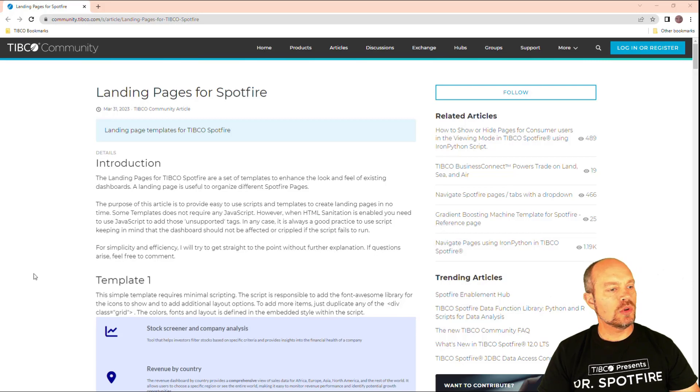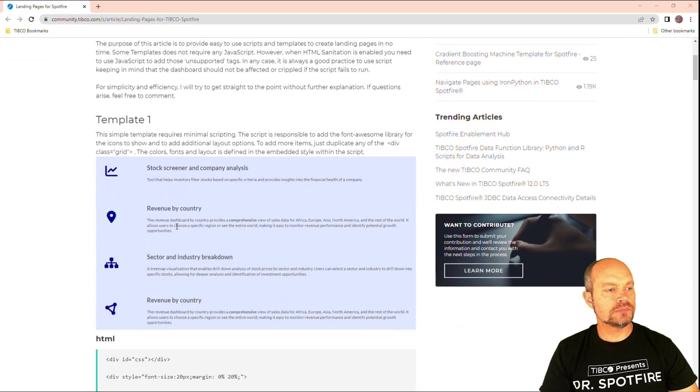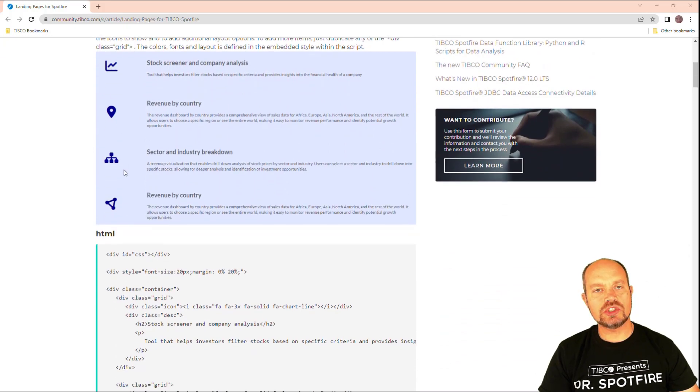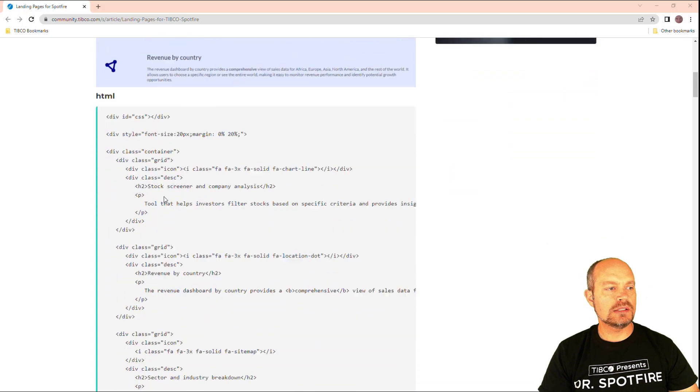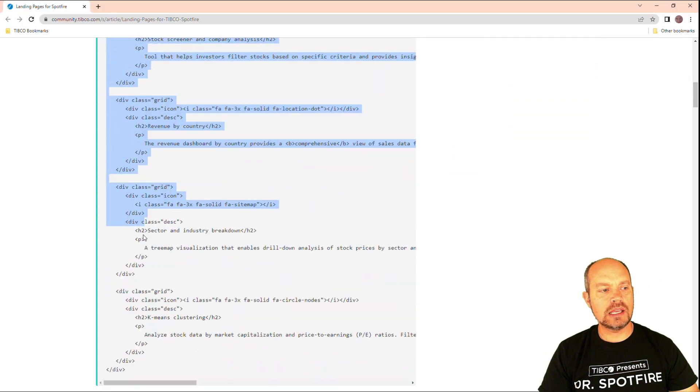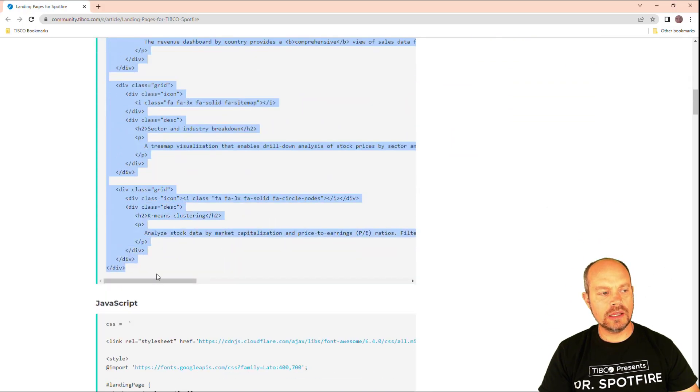So here I have two templates. This is how it looks and you can easily change the icons and this is the HTML. The same thing. In this case, you're going to select the HTML and copy it into your text area.